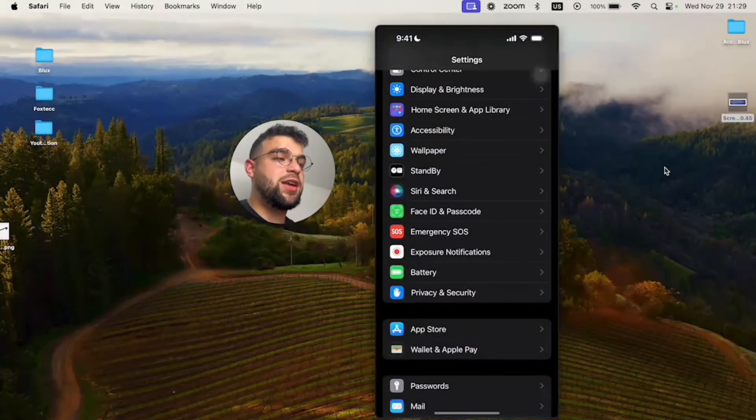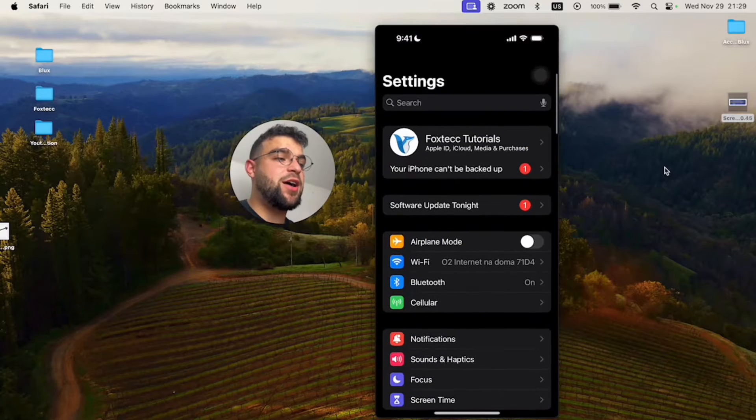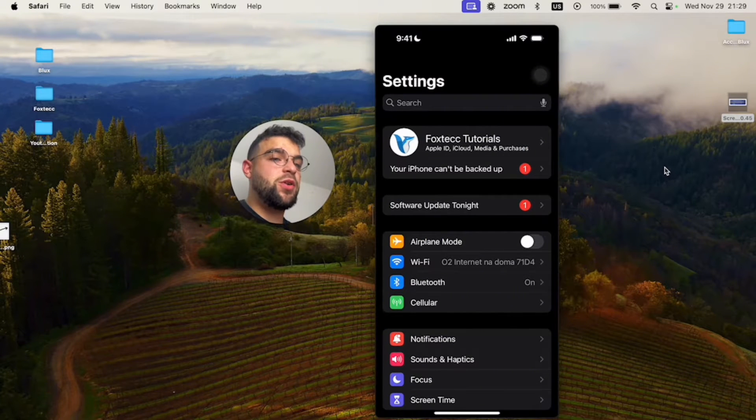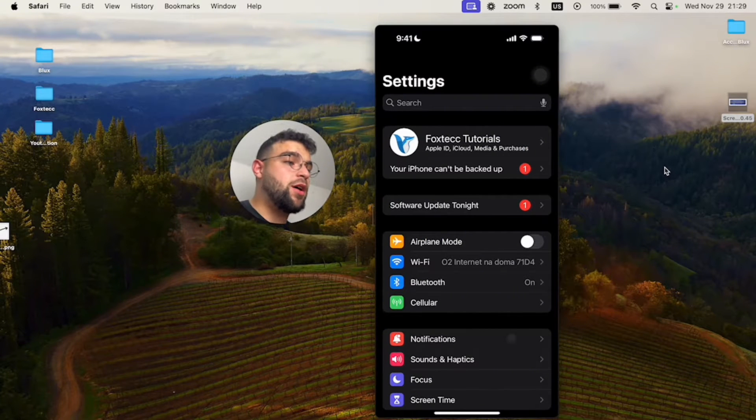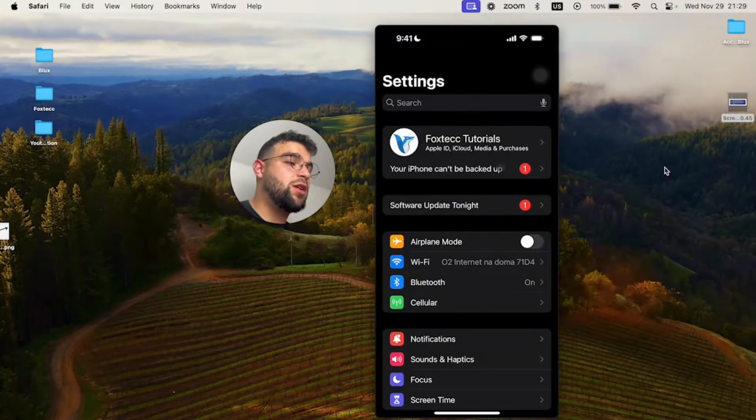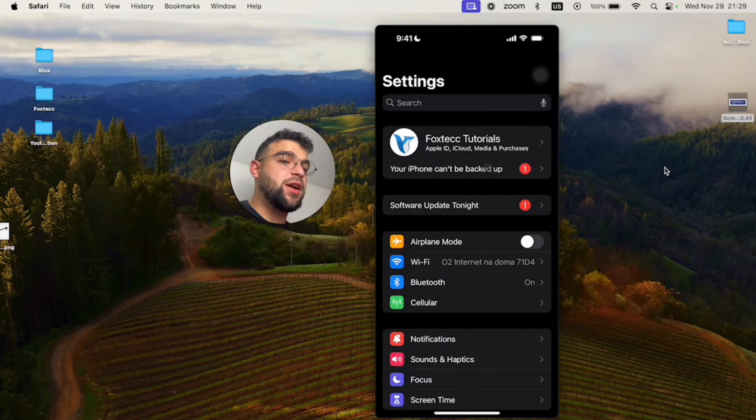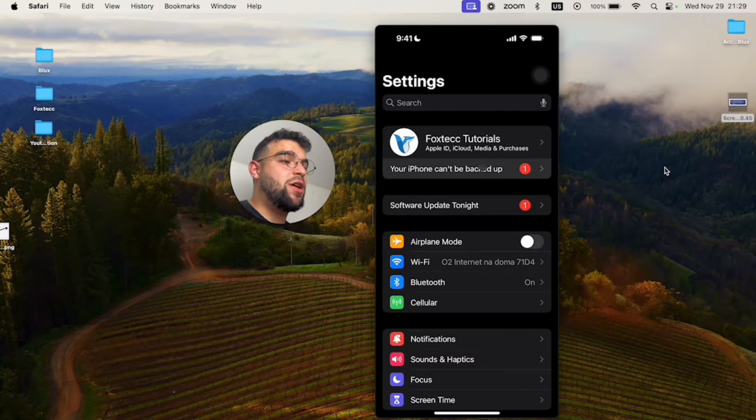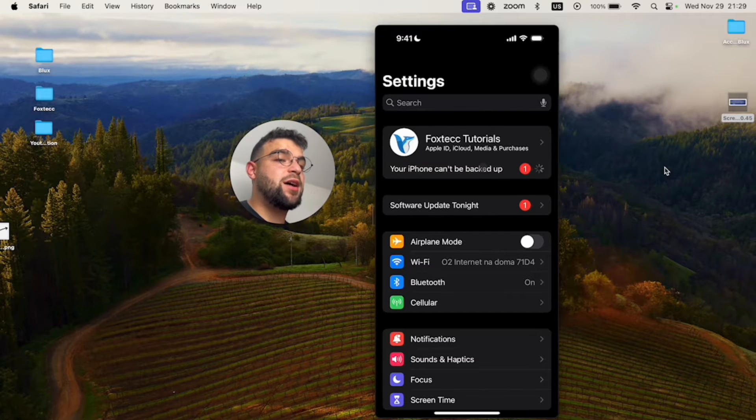You can see that at the top I have my profile and everything. And under it at the bottom you can see there's this badge, and if you click on it, it says your iPhone can't be backed up.